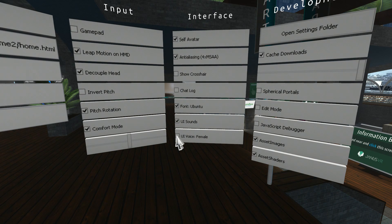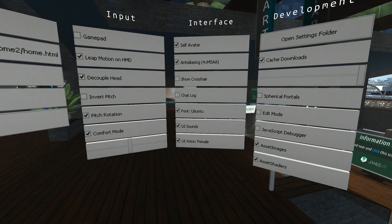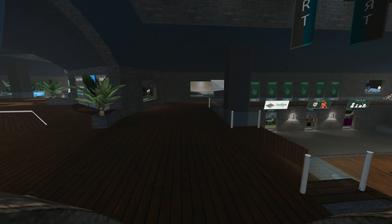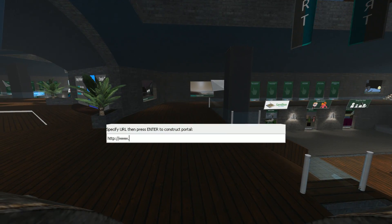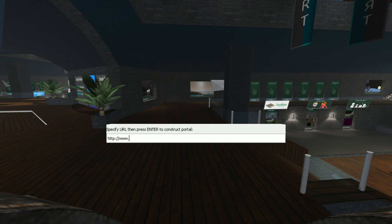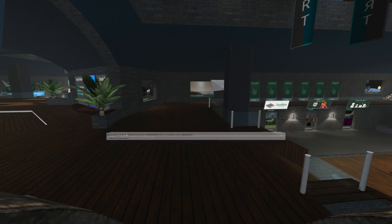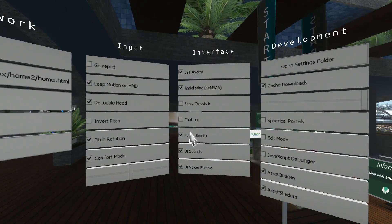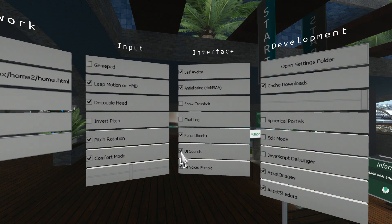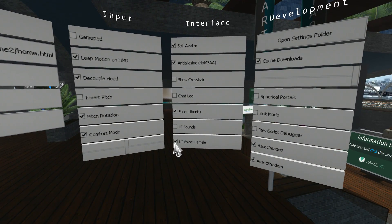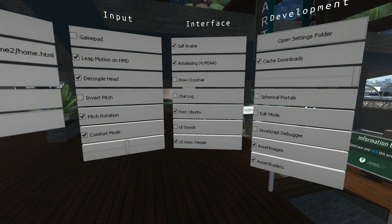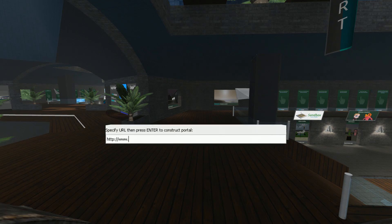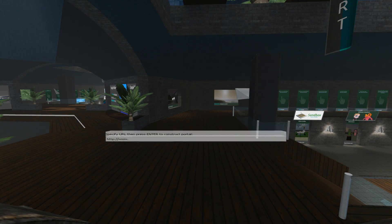Now if we tick UI voice female. Specify new location, then press enter to construct. And of course, if we untick UI sounds, it overrides the UI voice, and we get no sound.